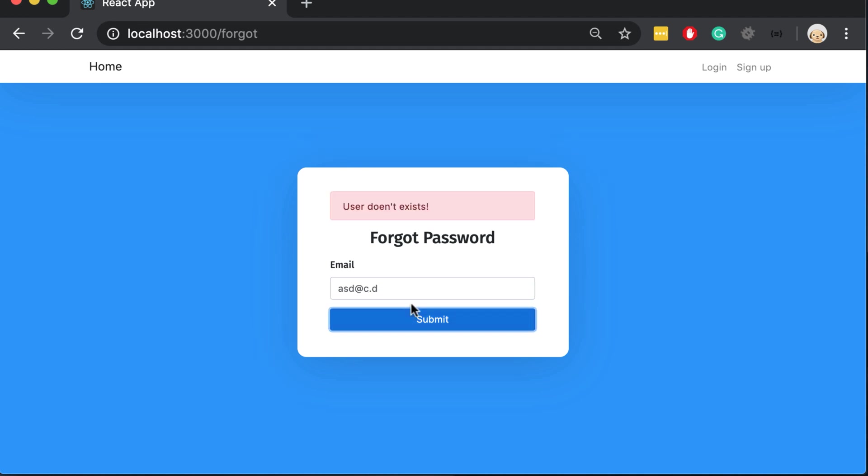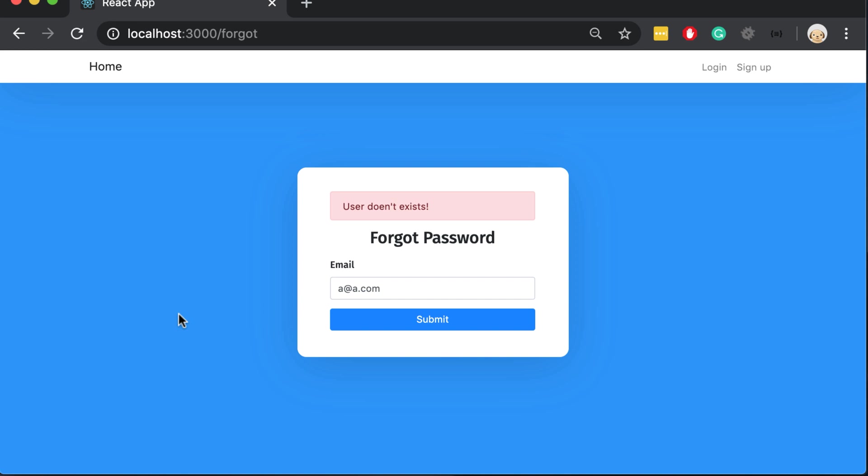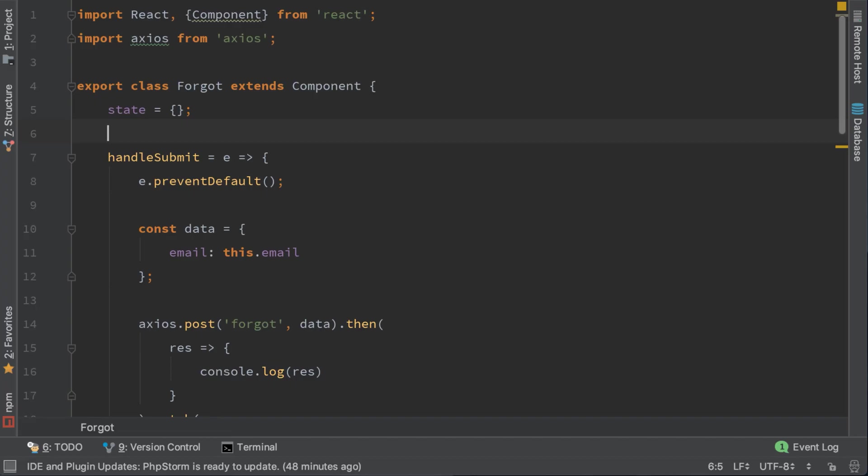The problem with the forgot component is when we enter an email that doesn't exist, it shows the error which is fine. But when we enter an email that exists, it doesn't show anything. It should show that we have sent an email, a success message. Let's do it now and display the success message.